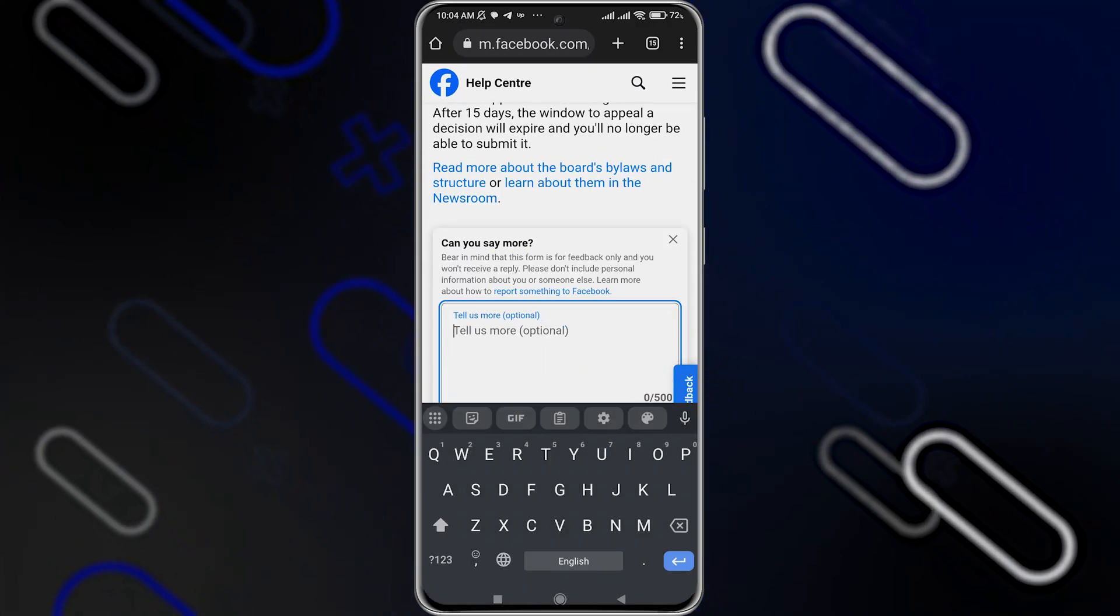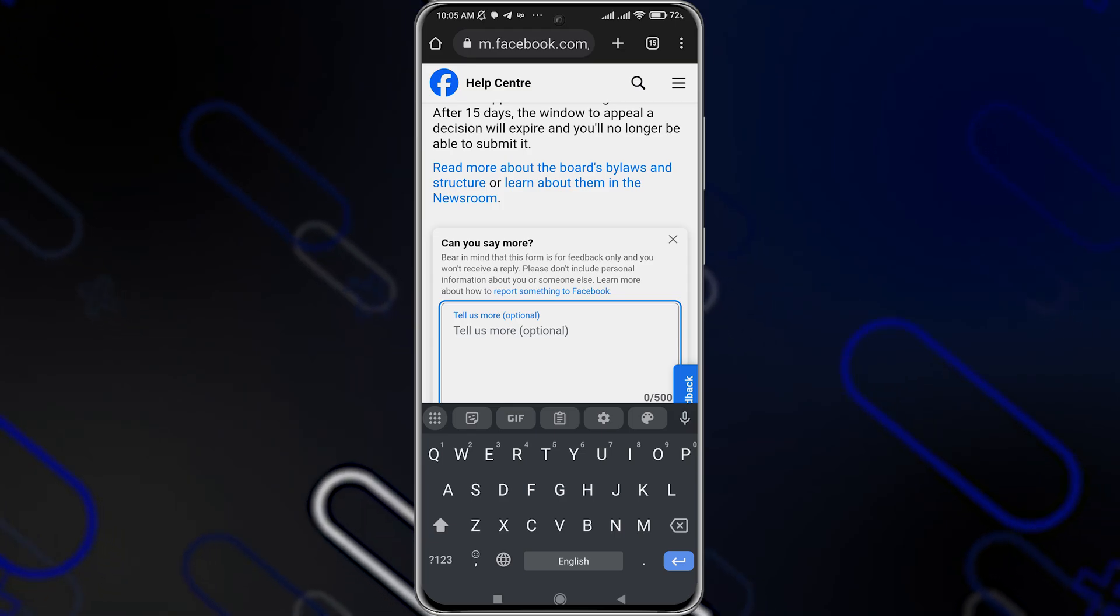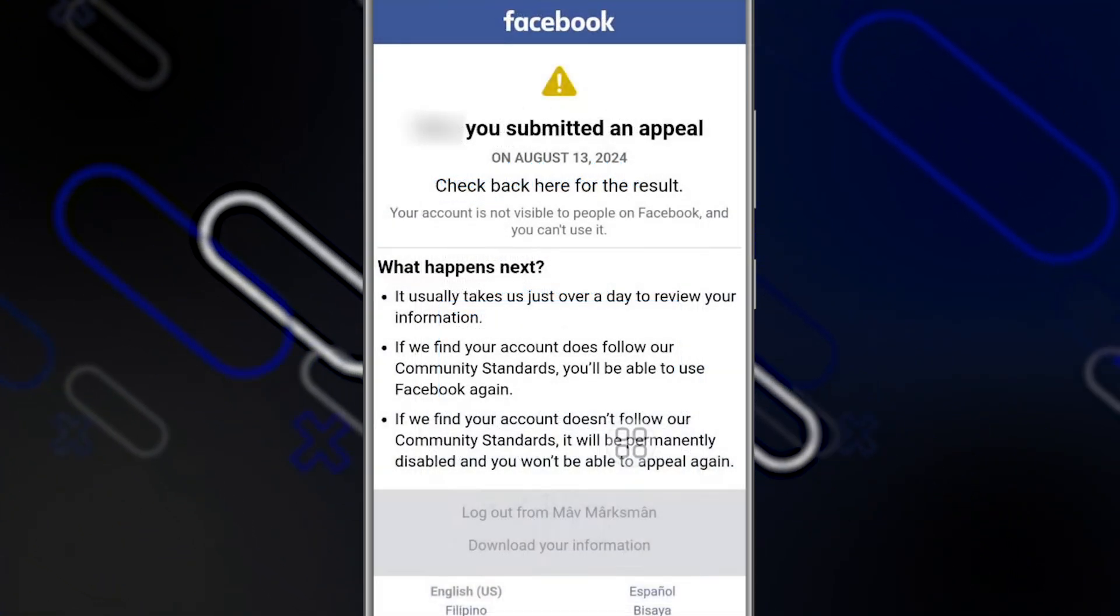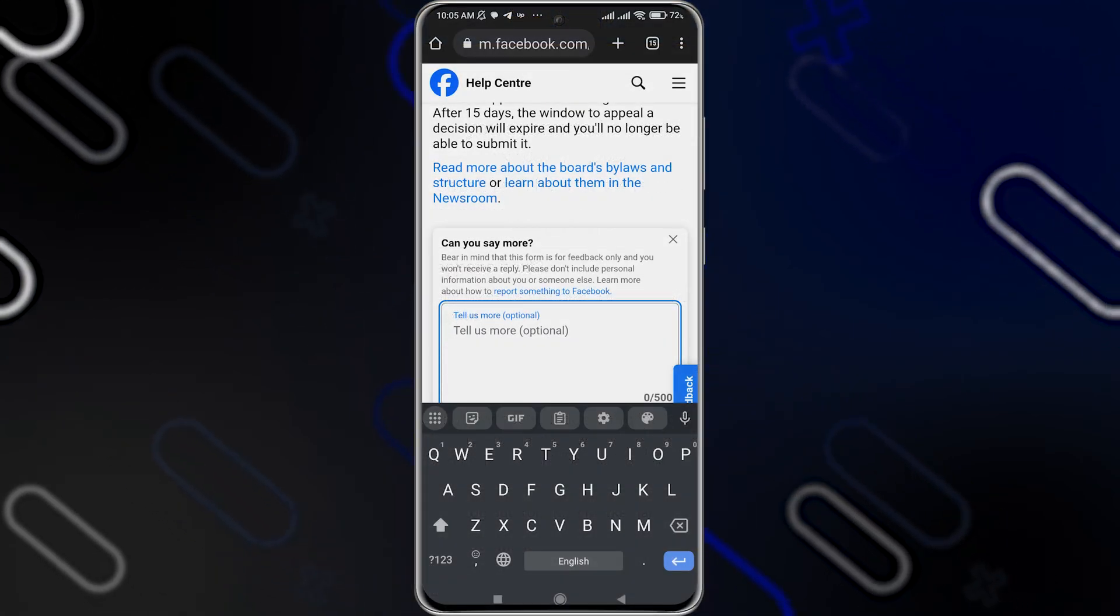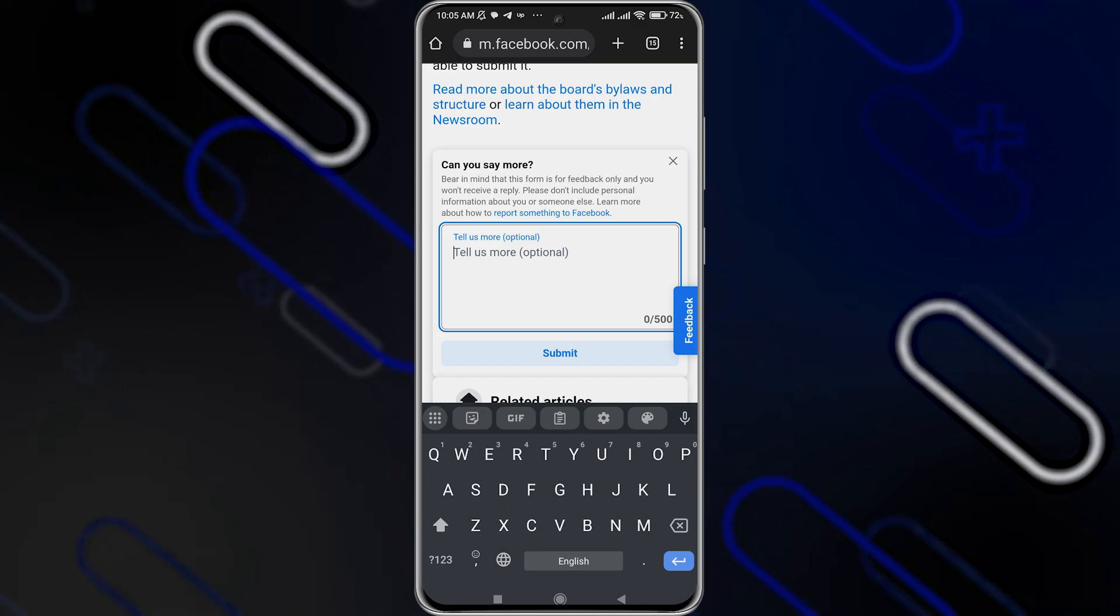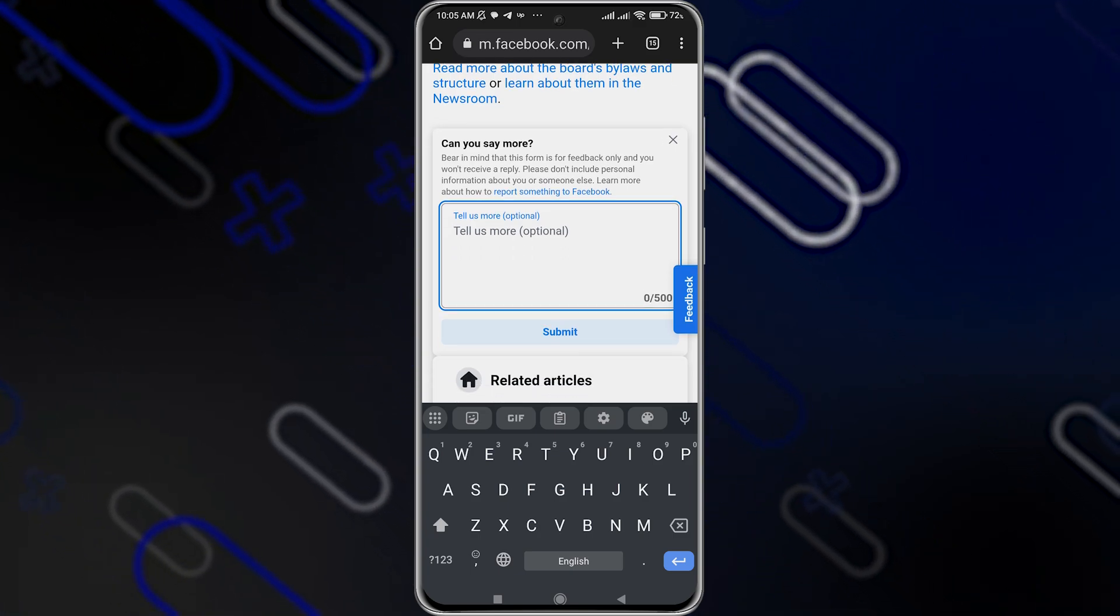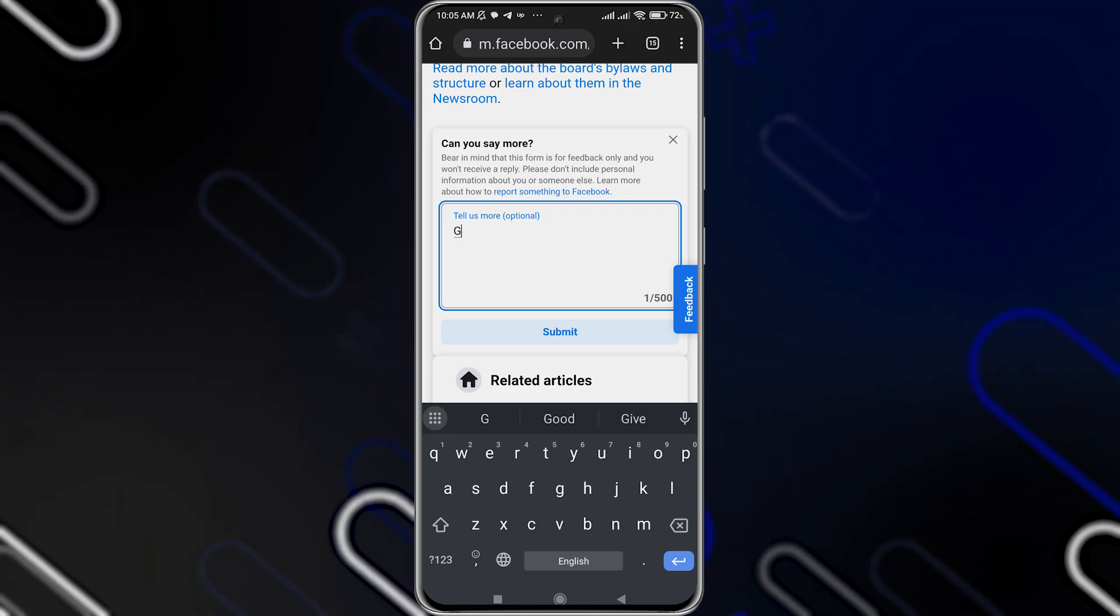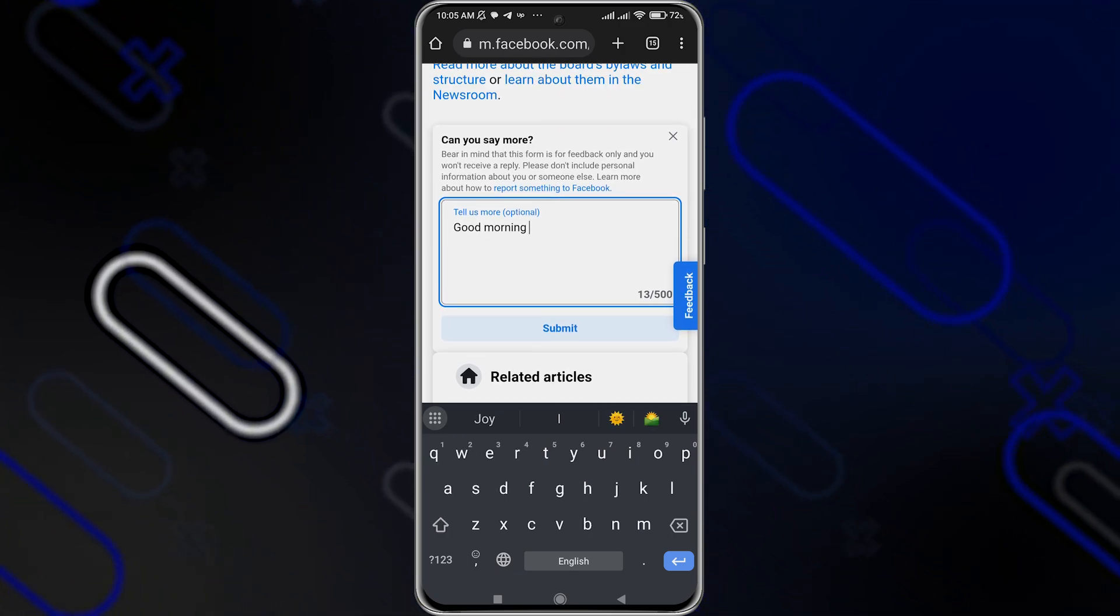And here you should tell them exactly what your problem is. You can tell them that your account has the problem. You submitted an appeal. Please solve this problem for me. You can give them your name, the email itself, and the Gmail that is linked to your Facebook account. And after that, you can click on submit right here.